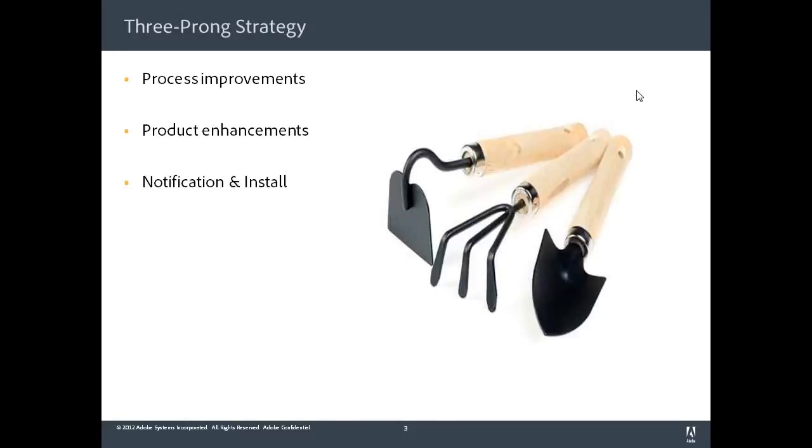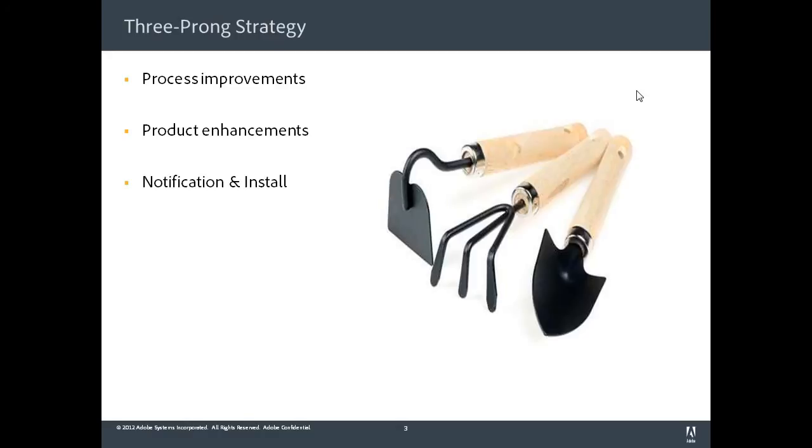With these goals, we set up a three-pronged strategy. On the first side, we wanted to bring about changes in our process. We wanted to make improvements with our product. And finally, we wanted to improve the way we notify our customers about patches and how they can install. I would like to describe each of these three areas in detail.